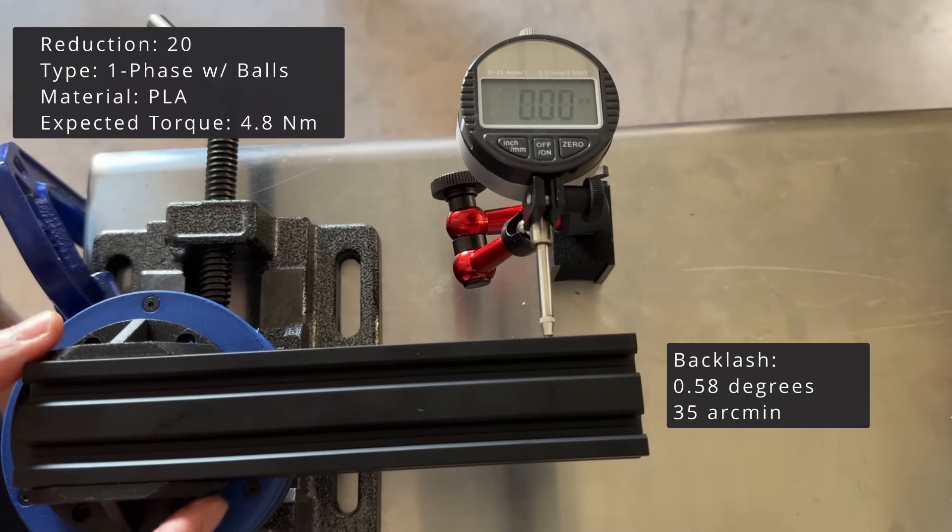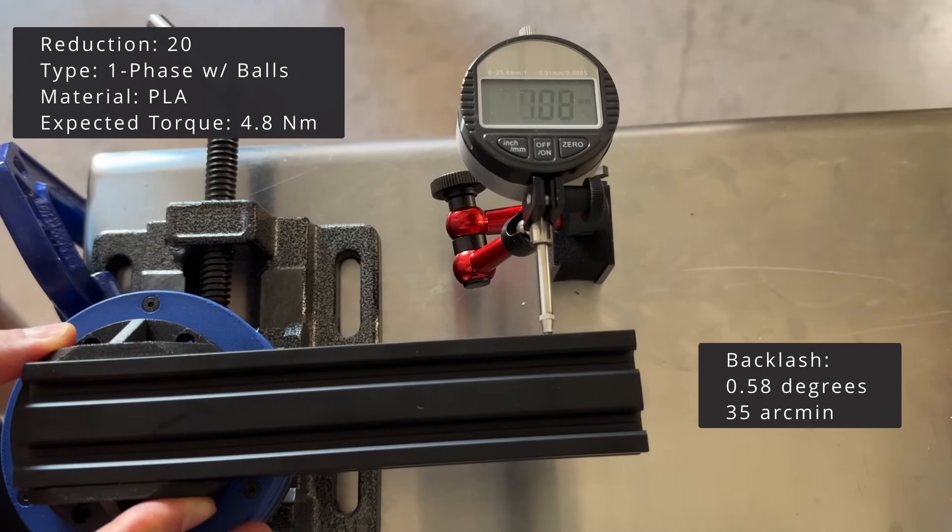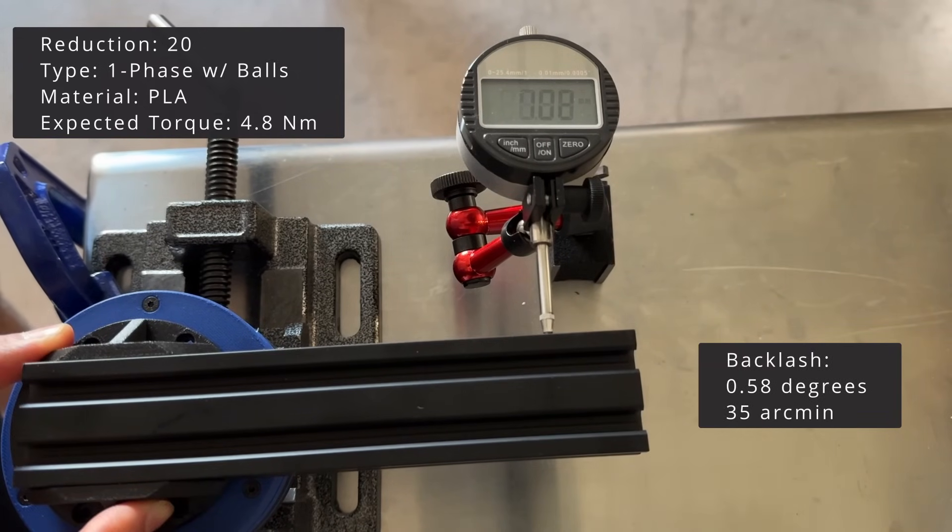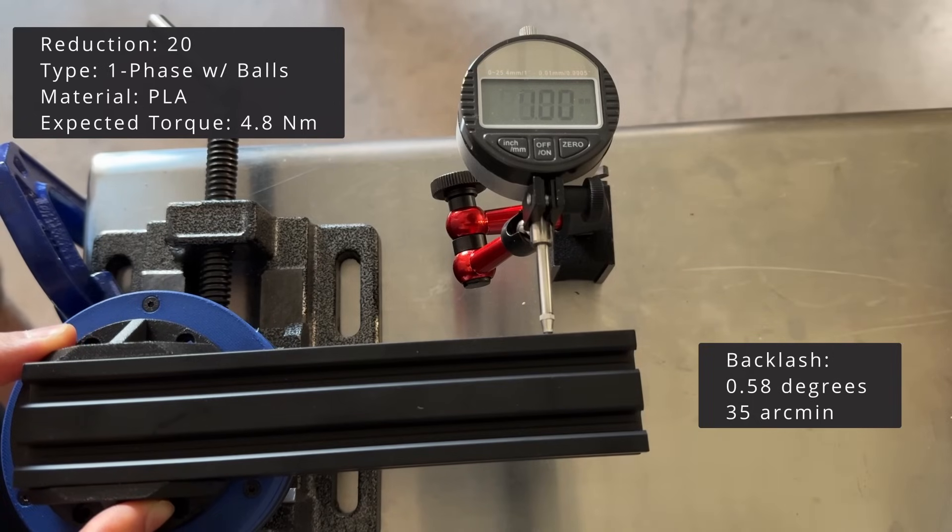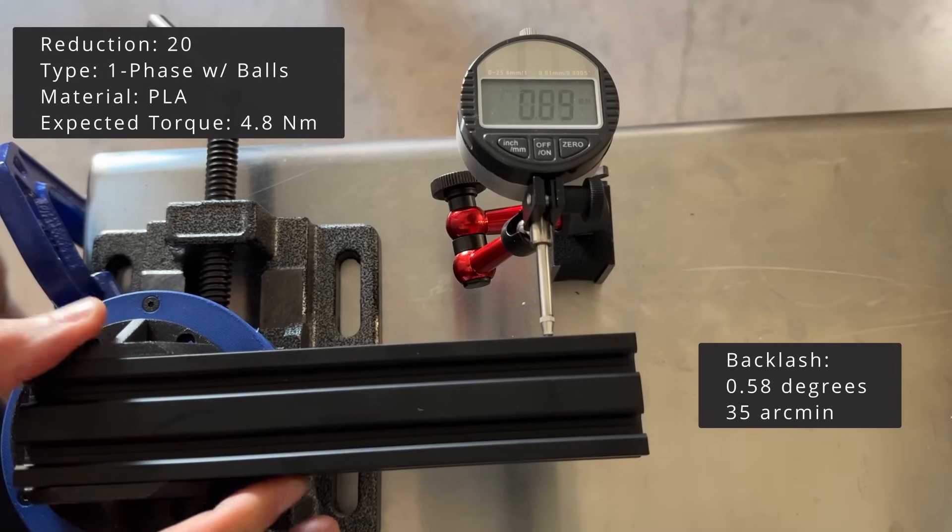Now for backlash. The results are not great. The distance to the digital indicator is 135mm. This is a backlash of 0.58 degrees.